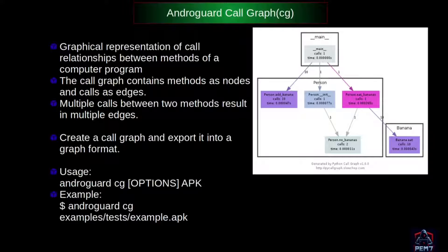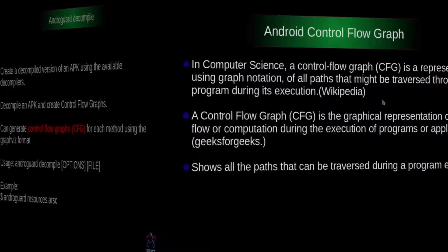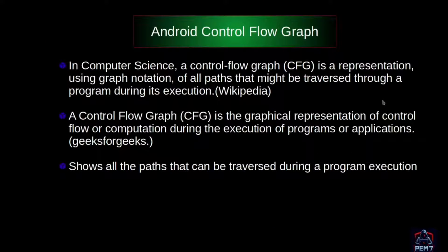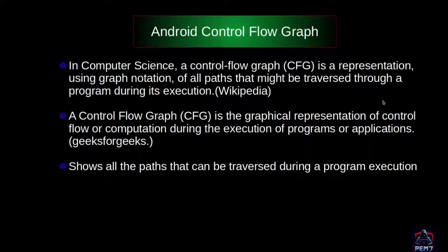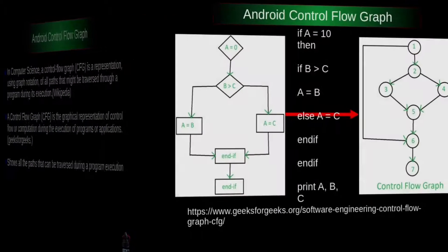On the other hand, control flow graphs is a representation of all paths that might be traversed through a program during its execution using a graph notation. This normally focuses on a single function, and the function may contain countless conditions.